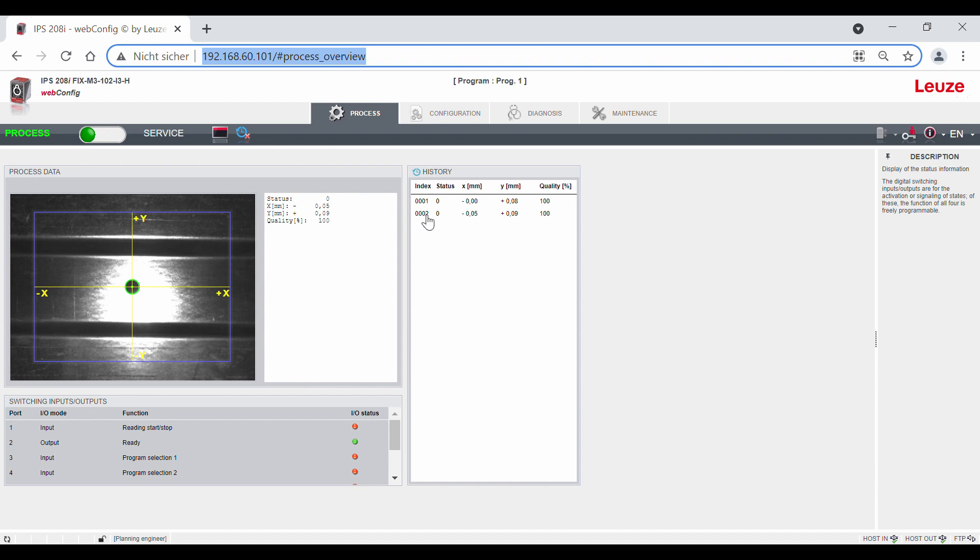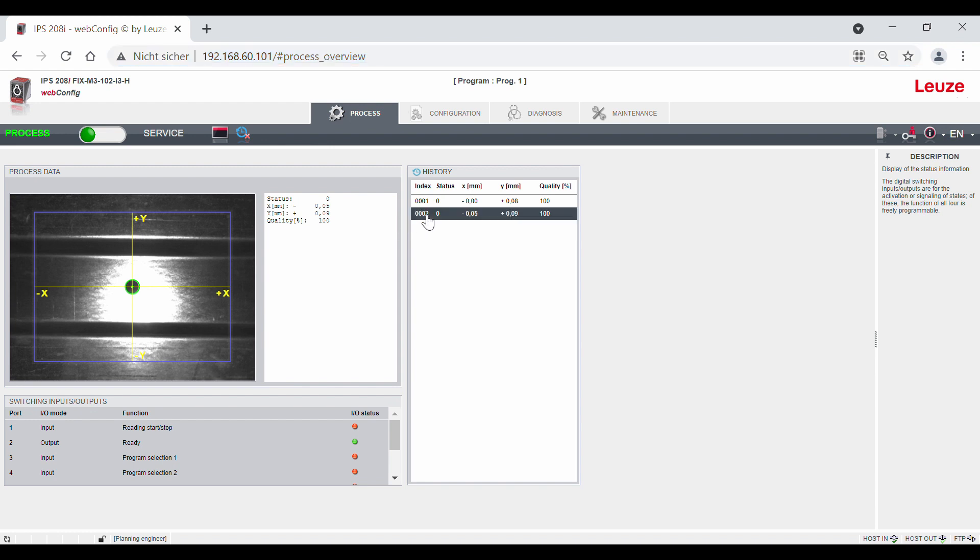Important in this context is the status value. Value 0 shows that a positioning was successful. Unsuccessful positionings are shown with value 1 and 2. Value 1 shows if several holes with the same diameter were detected. Value 2 shows if no hole was found. This status value can also be output via the interface.